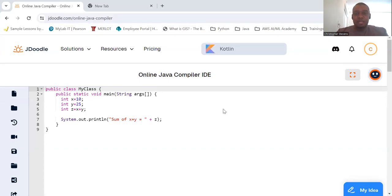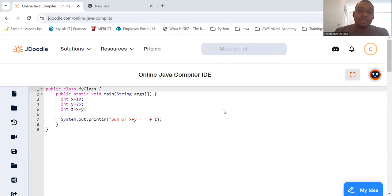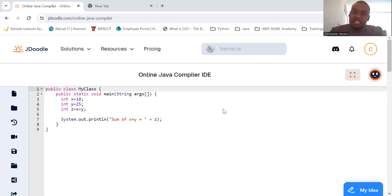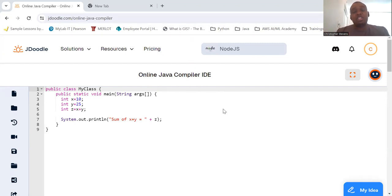Hello, everyone. Today we're going to take our first steps into the world of object-oriented programming, or OOP. By now, you should be comfortable with the basics of Java syntax, data types, variables, and running simple Java programs. Now let's build on that foundation and explore some core OOP principles.